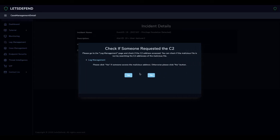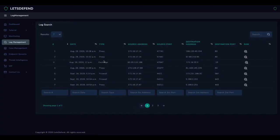We are asked to check if the malicious C2 address has been accessed. We go to the Log Management page and look for the malicious address.